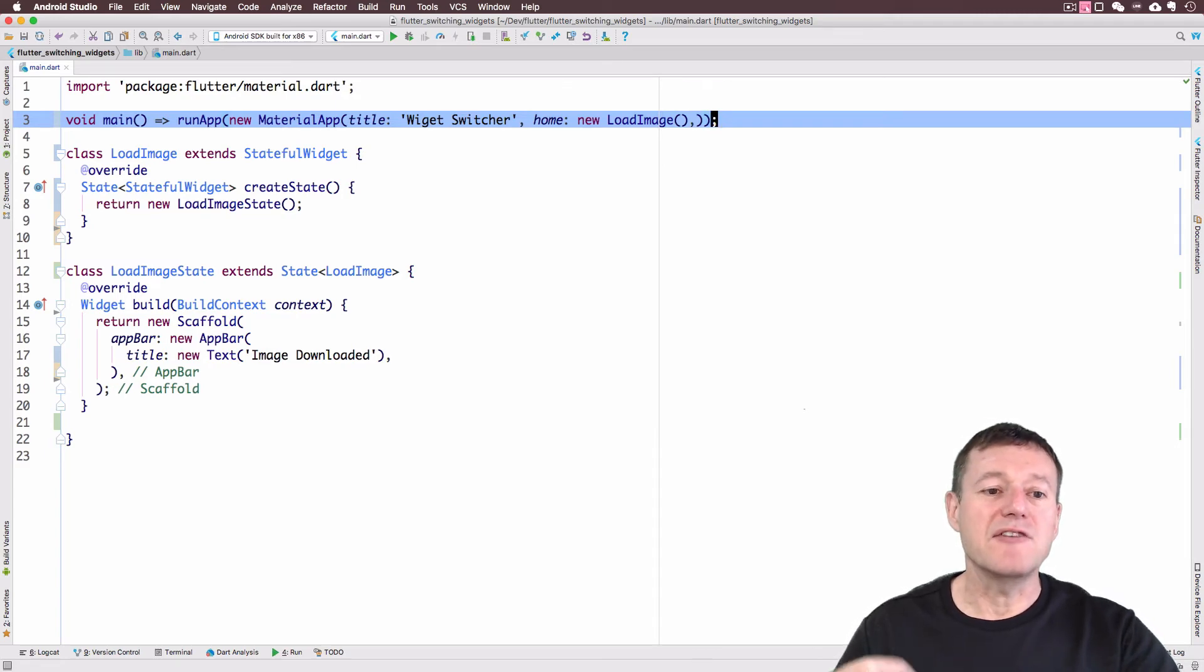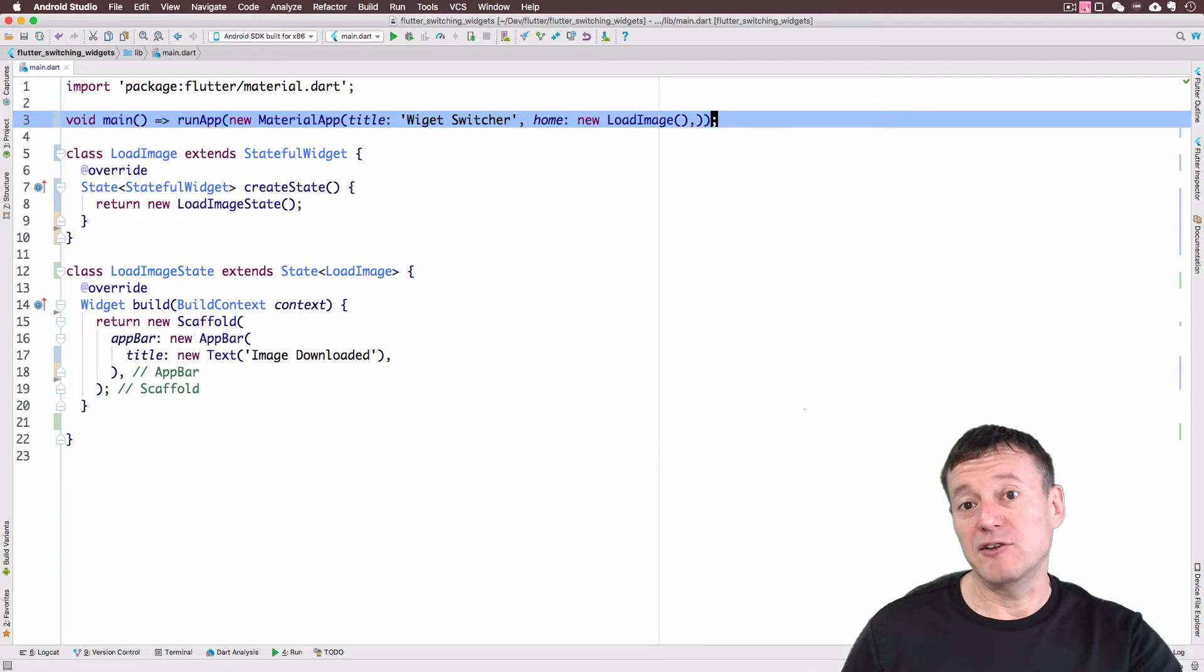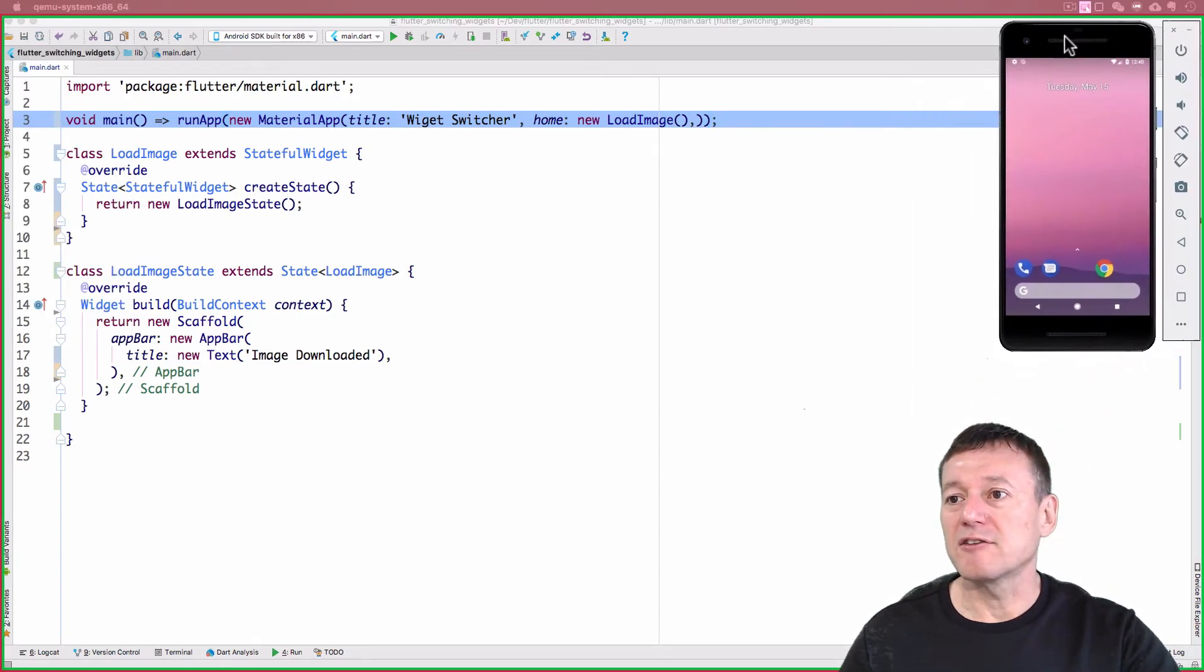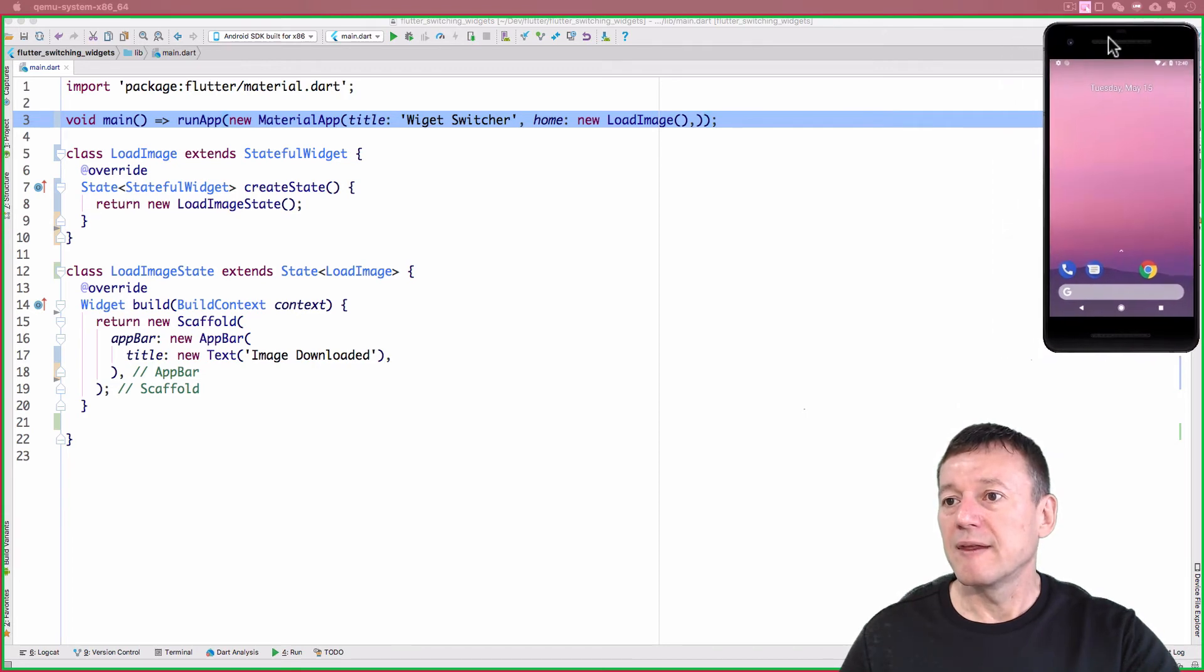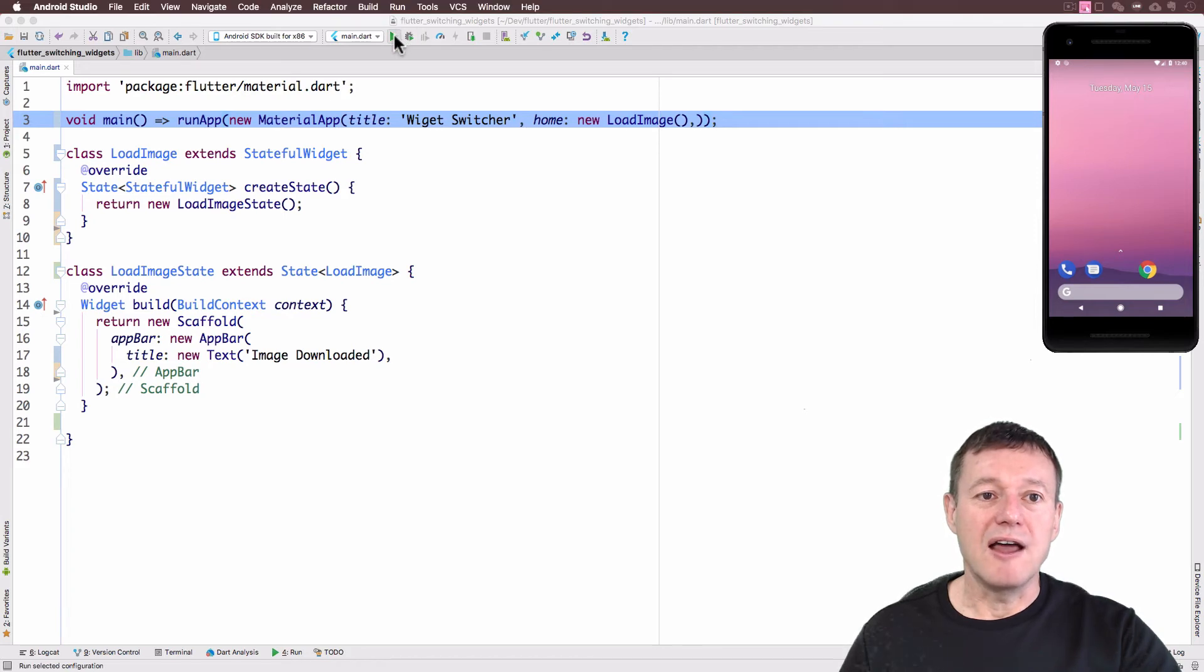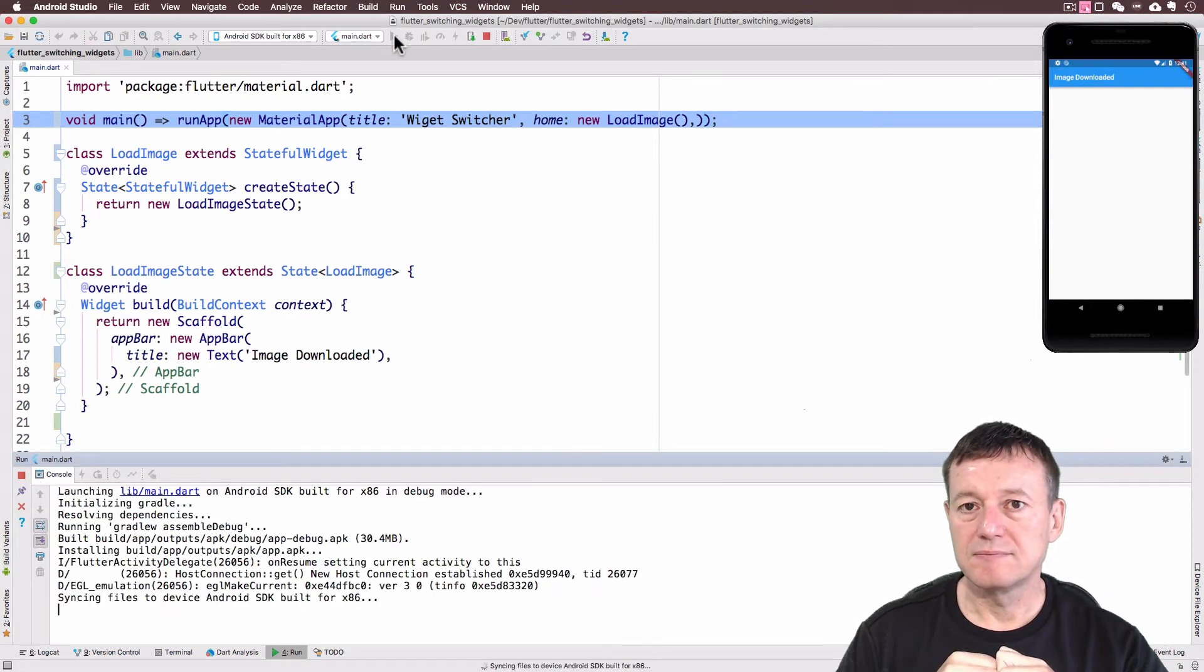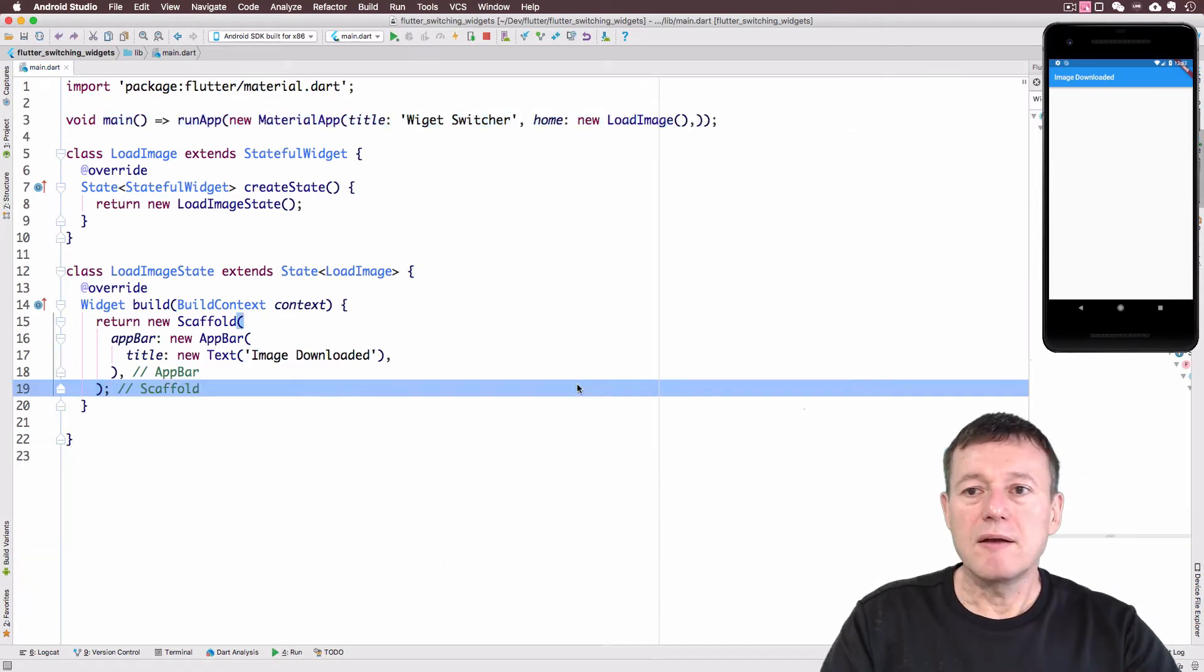Those should be the only changes we need to make. So basically, we've set up our stateful widget and our load image state widget. And it contains a scaffold bar with just a title. So what we're going to do is run this. I'm just going to drag across my emulator here. And now we can just click run. As you can see, our scaffold widget with the toolbar is being displayed at this stage.